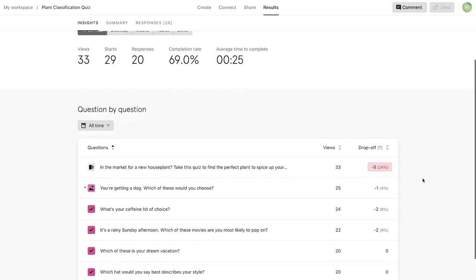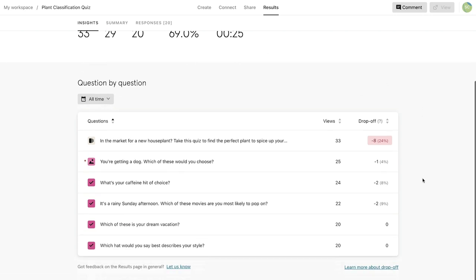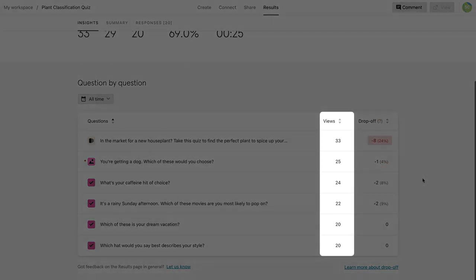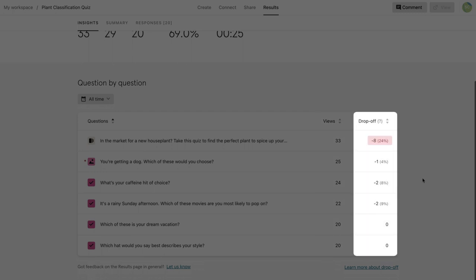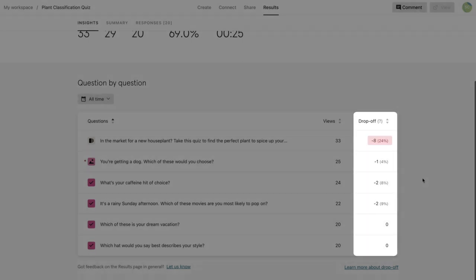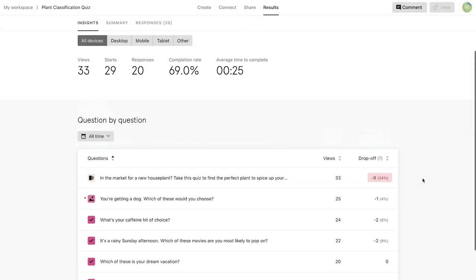Scroll down for a more detailed look at views per question and the drop-off rate. This tells you which question people exit your typeform on.